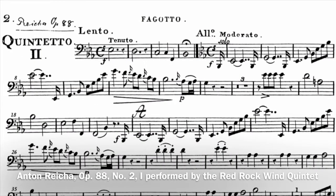Let's listen. As a bassoonist, we can see we have quite a varied role as a member of the wind quintet. We are always working to fill the texture with our unique timbre and range. Playing the bassoon in the quintet is a very enjoyable experience.